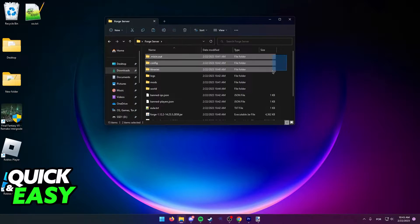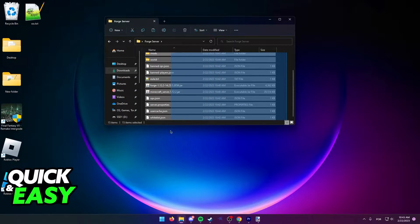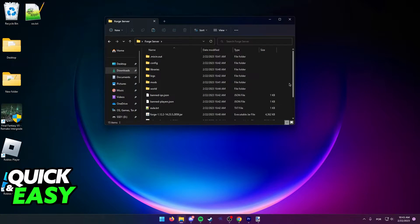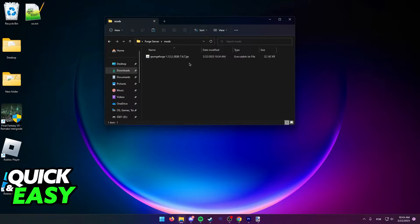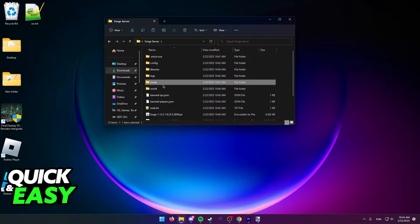So again, this is where my Minecraft Forge server is located, and I just have to drop the Sponge Forge jar file inside the mods folder.